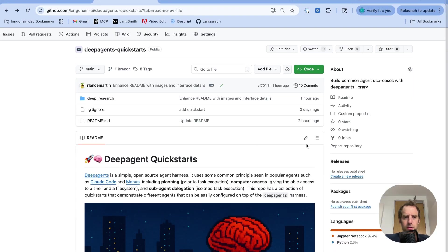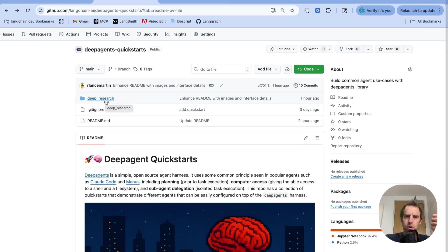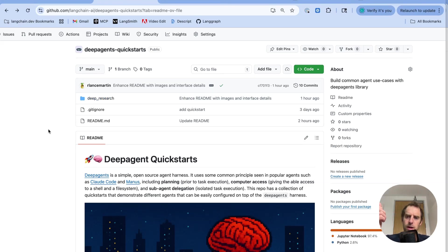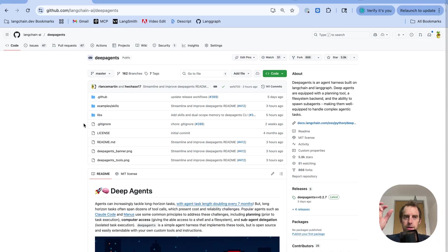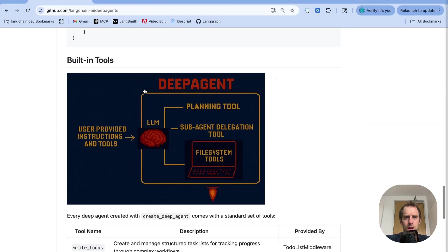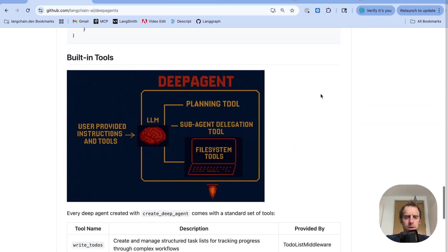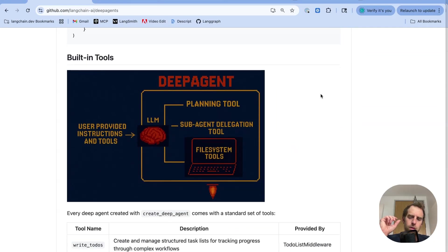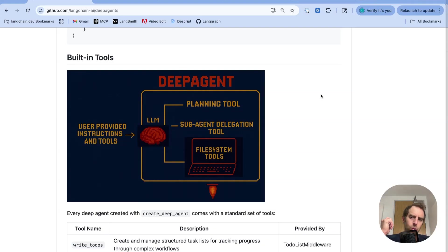In the repo you can see here, there's a list of folders. In this case only one. We only have a single quick start for research. And this is built on top of the DeepAgents package. You can see that repo here, LaneChainAI DeepAgents. And if you scroll down to read me, there's something that's very simple and important to understand. With every DeepAgent, you have a few built-in tools that you can use.